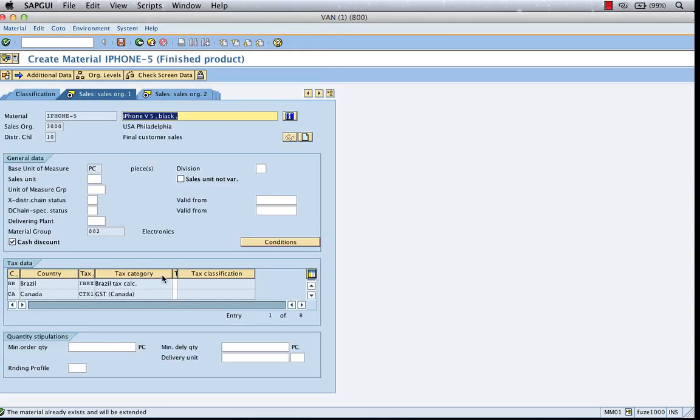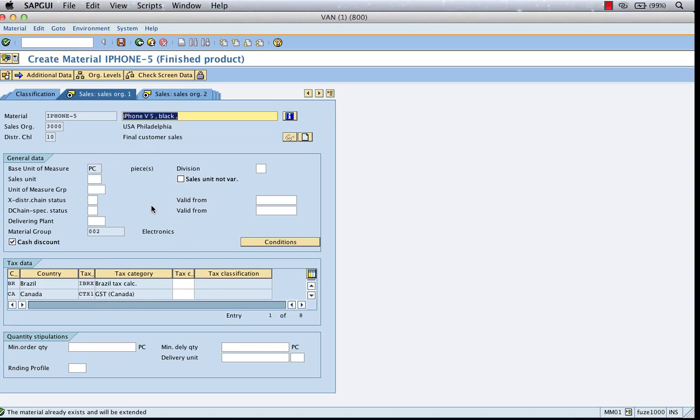Well, the bulk of the data already would come in anyway. So the basic unit of measure, the description. But it can have a different sales unit in the US. Let me give you an example.